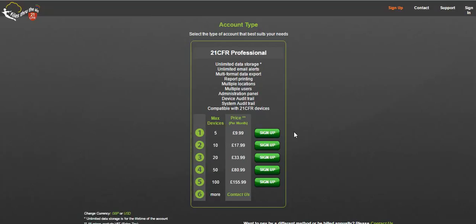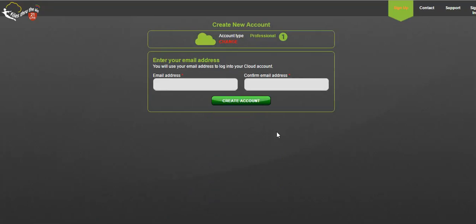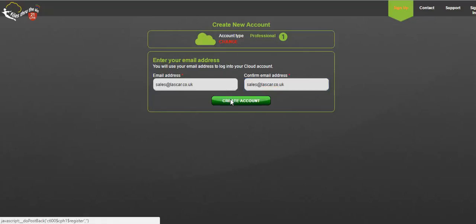For the purposes of this video I will select the up to five sensors tab. Click the sign up button. Start by entering the email address you wish to use for your cloud account. Confirm the email account again and click create account.